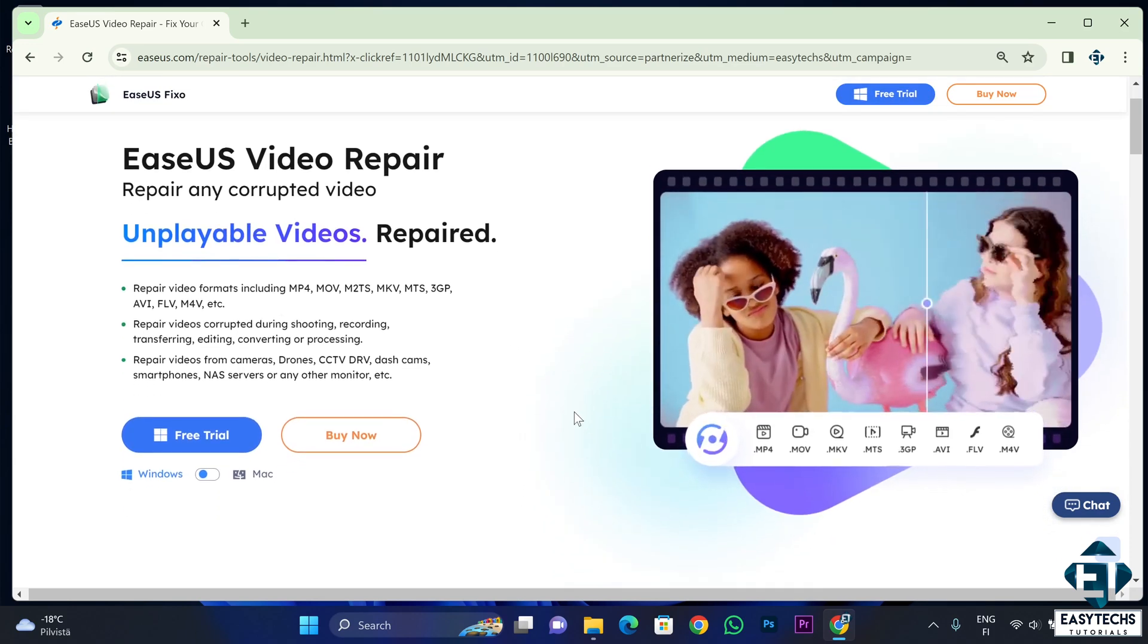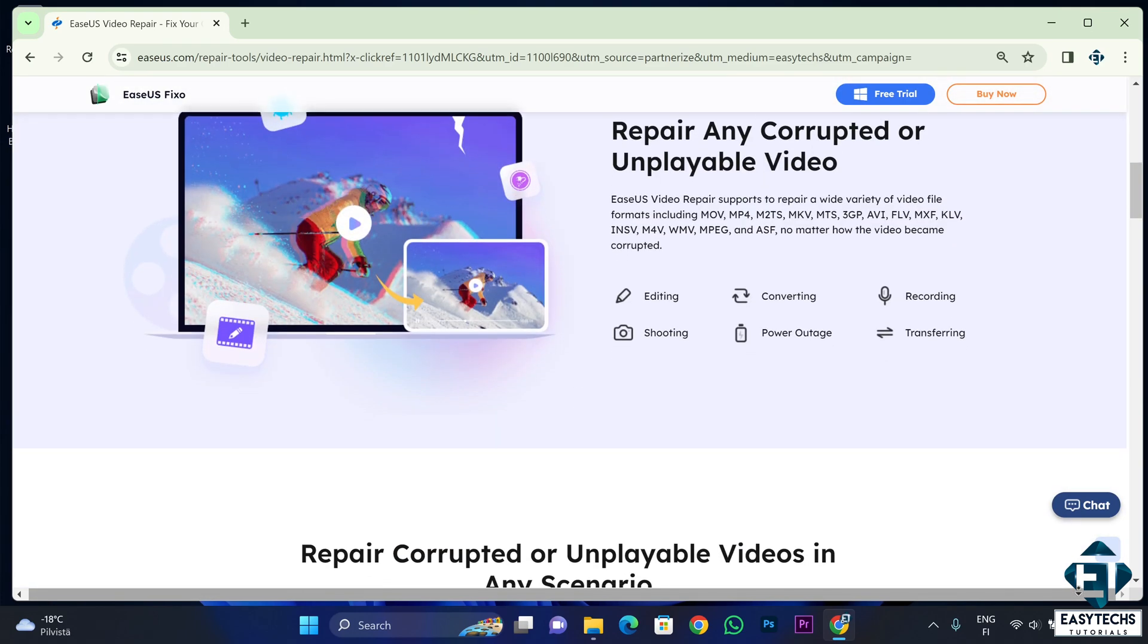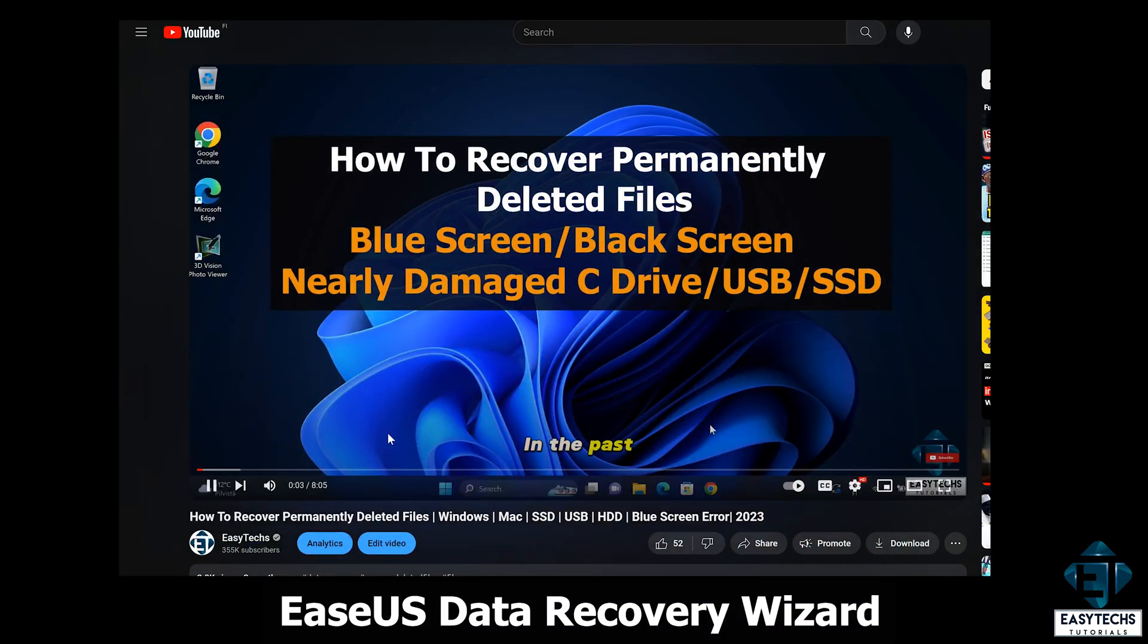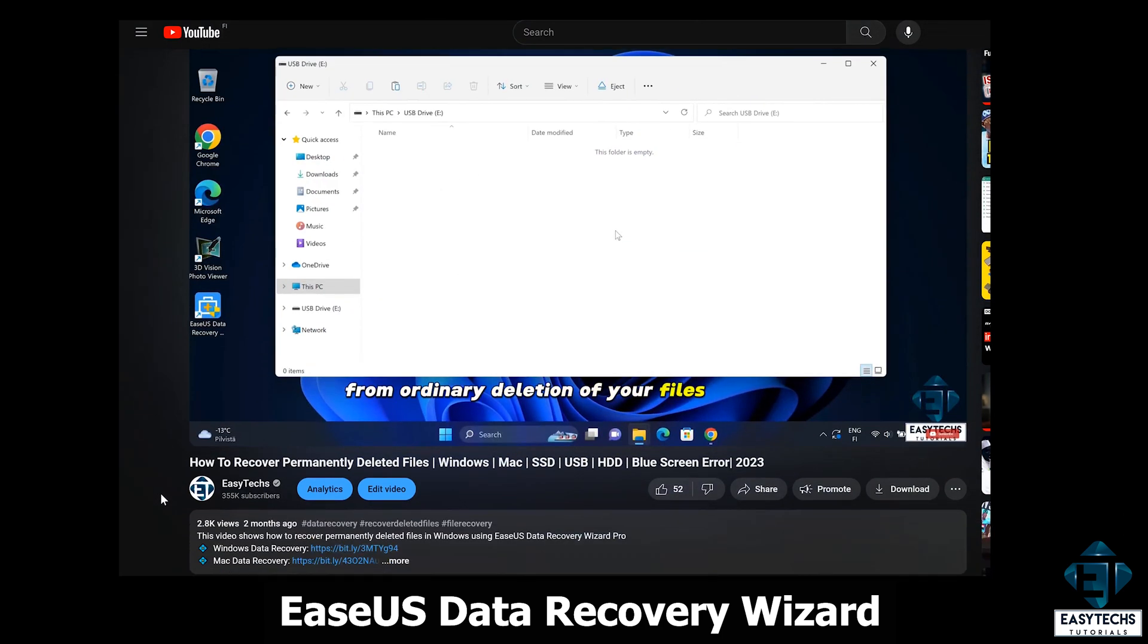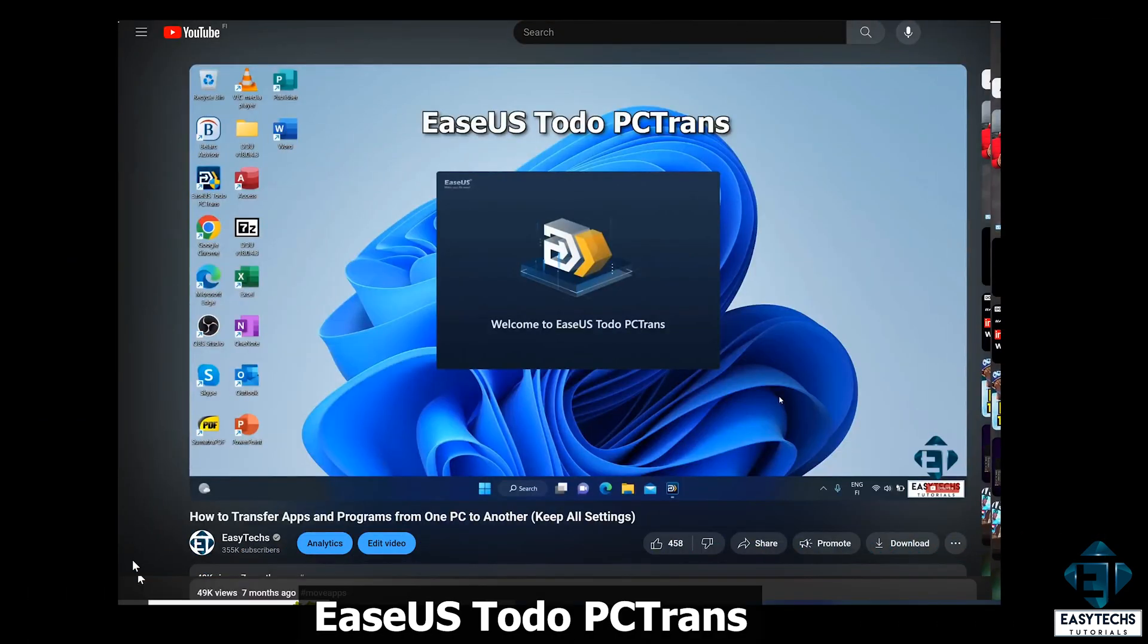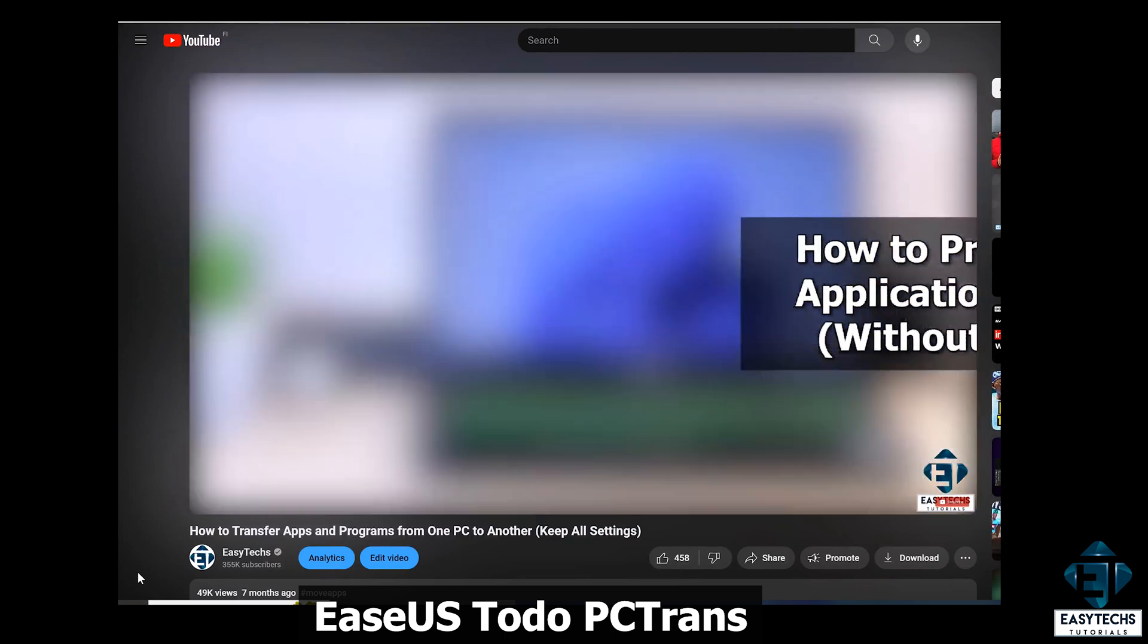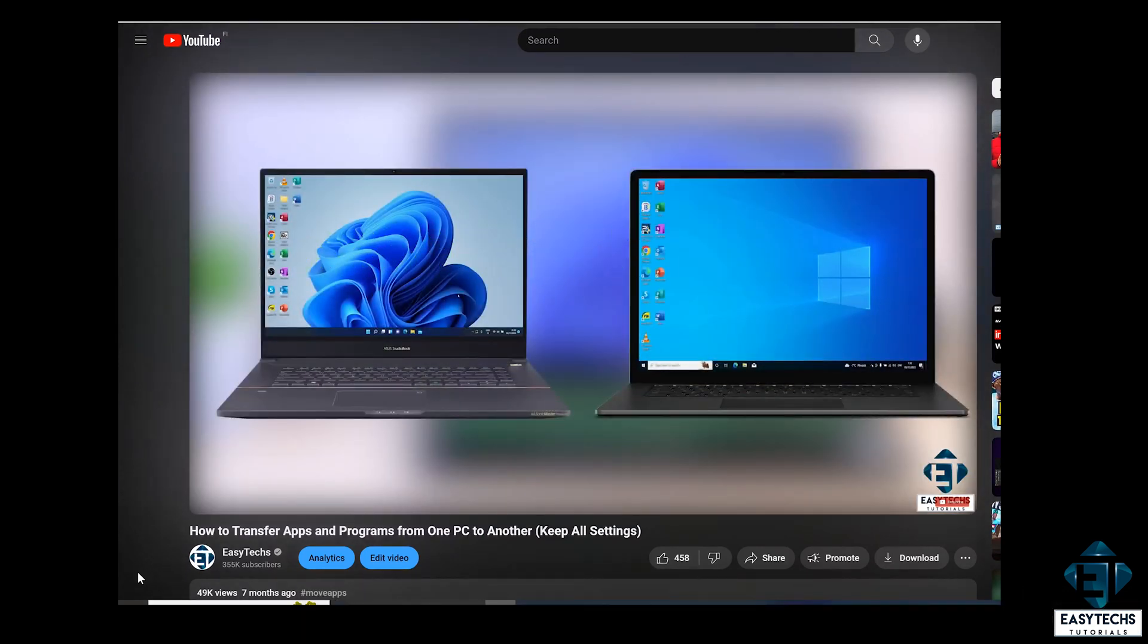For full disclosure, I'm an affiliate of EZOS and I have covered a couple of their solutions in my past videos. One was the EZOS Data Recovery Wizard, a very effective tool for recovering lost data. The second was the EZOS To Do PC Trans Tool, another powerful tool for safely transferring your applications from one PC to another without losing your settings or configurations.